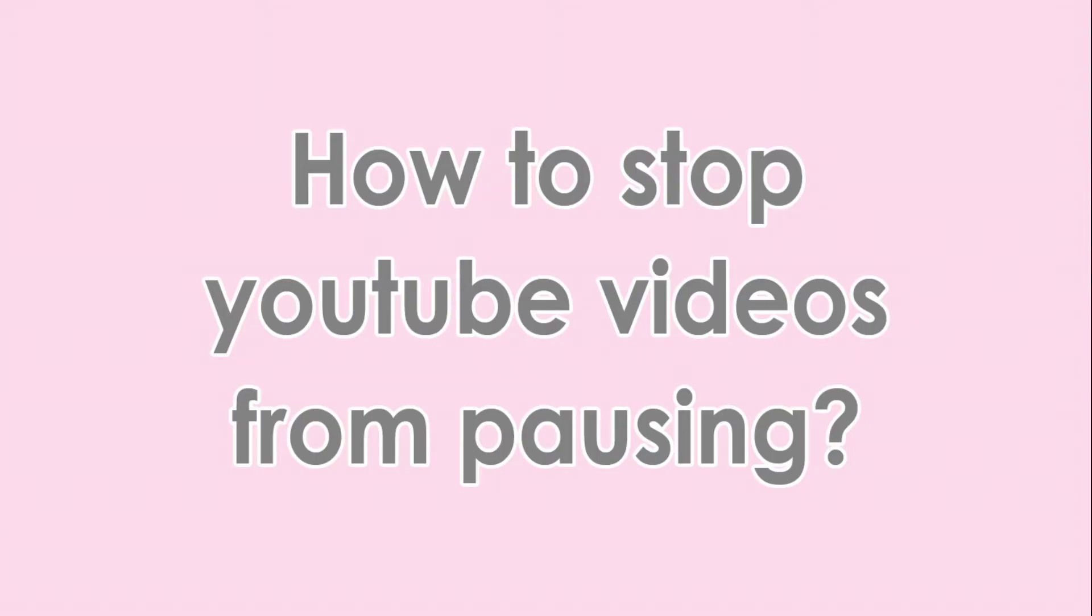How to stop YouTube videos from pausing. Let's start.